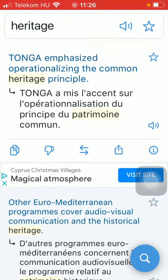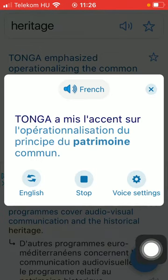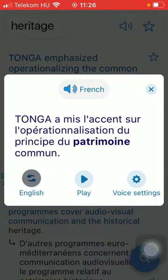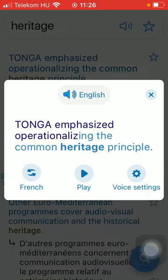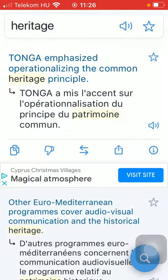Tap on the speaker button down below and you are going to hear how it is pronounced. If you want to change the word to the target language equivalent, just simply tap on this button — the first button — and French will be changed to the target language equivalent.